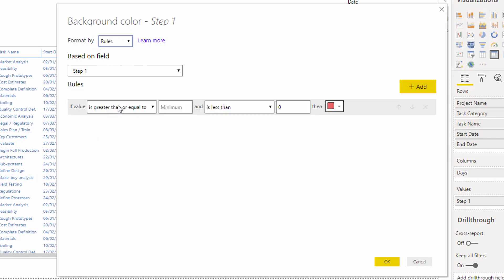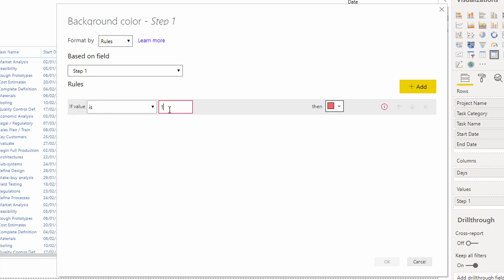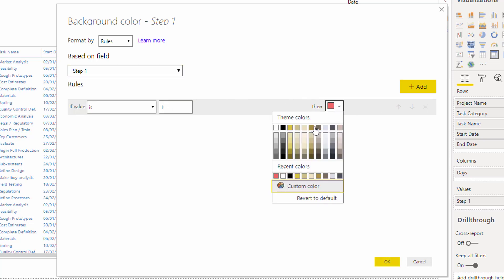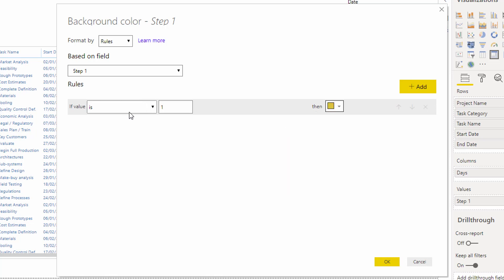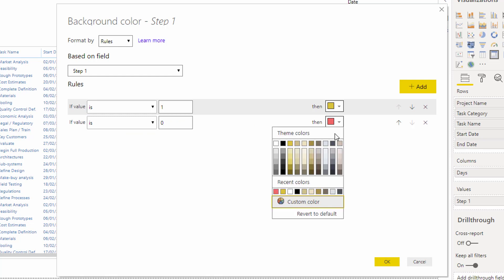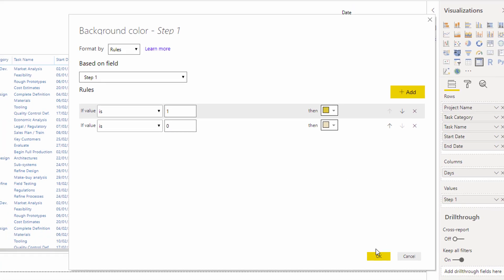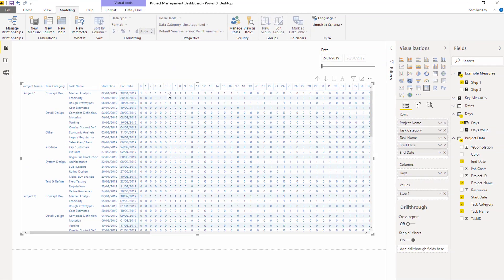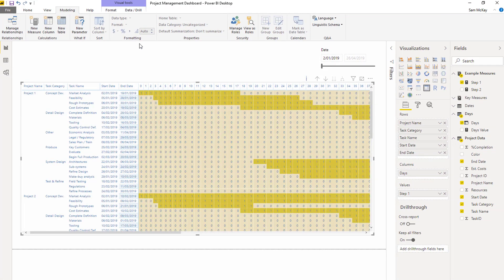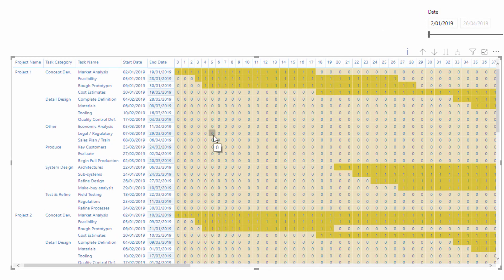Then I'm going to say, if step one, my measure, so this is my measure, is equal to one, then I'm going to make that gold. Then I'm going to add, if it is equal to zero, because I know it's only zero or one, then I'm going to equal that to a much lighter shade. Then I'm going to go okay. And you see now that based on that conditional formatting, we can actually change up the look and feel of our matrix pretty significantly.